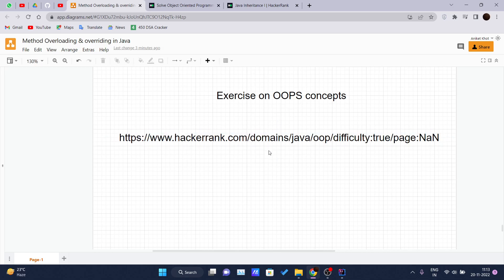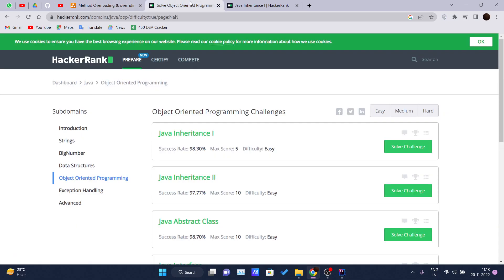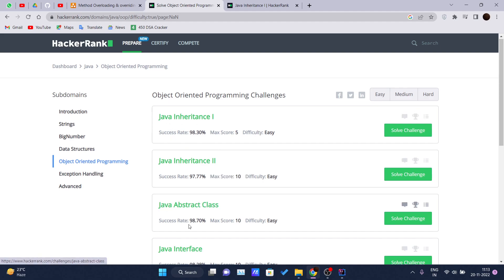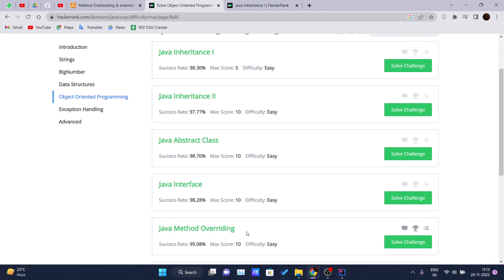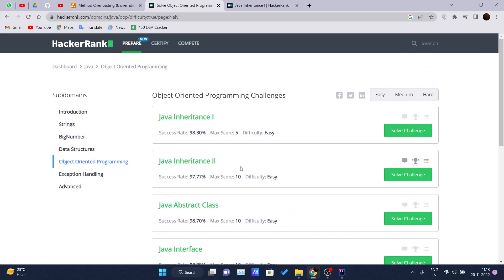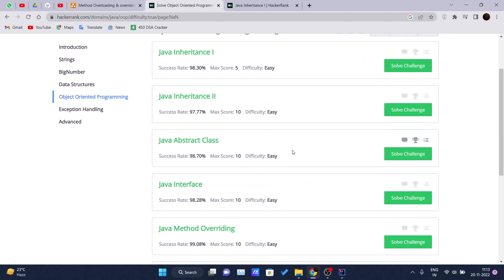You will be redirected to the HackerRank page, where you can see some basic challenges on OOPs concepts: Java Inheritance 1, Java Inheritance 2, Abstract Class, Interfaces, Method Overriding, Method Overriding 2, and the instanceof keyword.